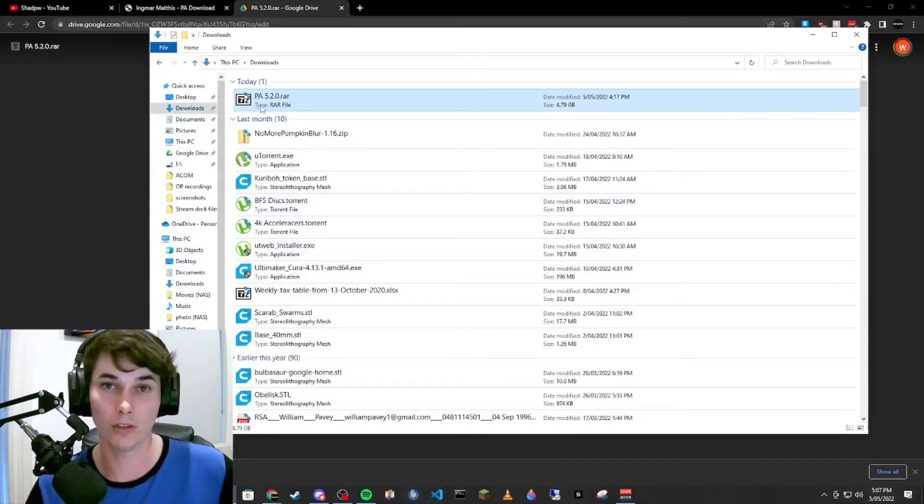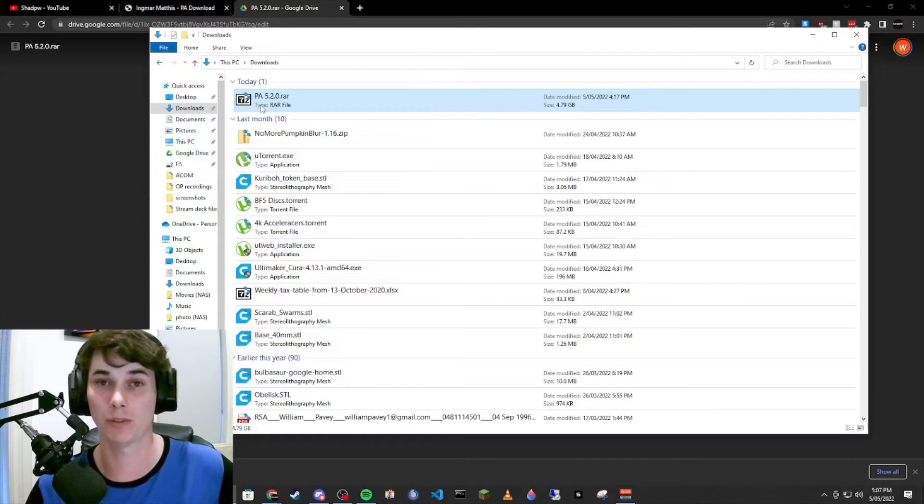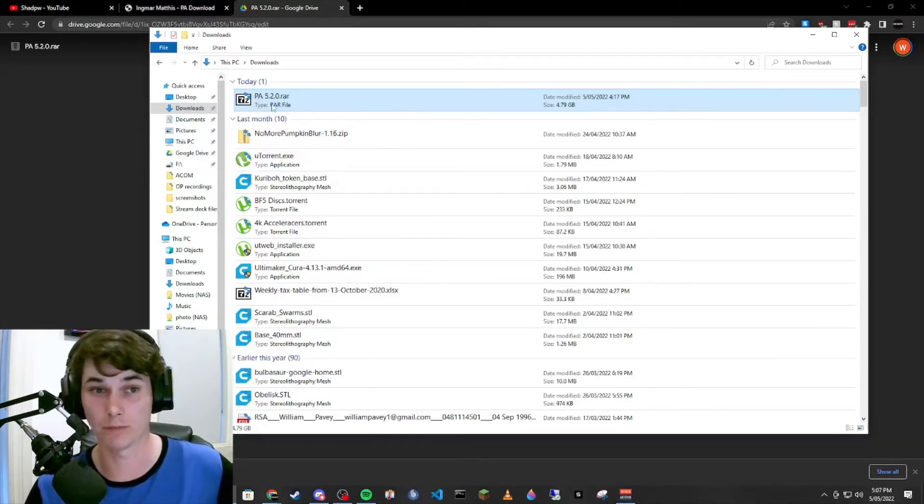Now you'll need WinRAR or 7-Zip to extract this. I'm using 7-Zip because it's my personal preference. You can download either of those in the description.